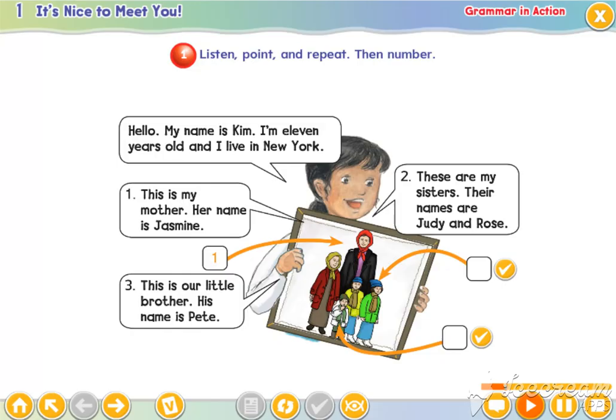This is my mother. Her name is Jasmine. These are my sisters. Their names are Judy and Rose.